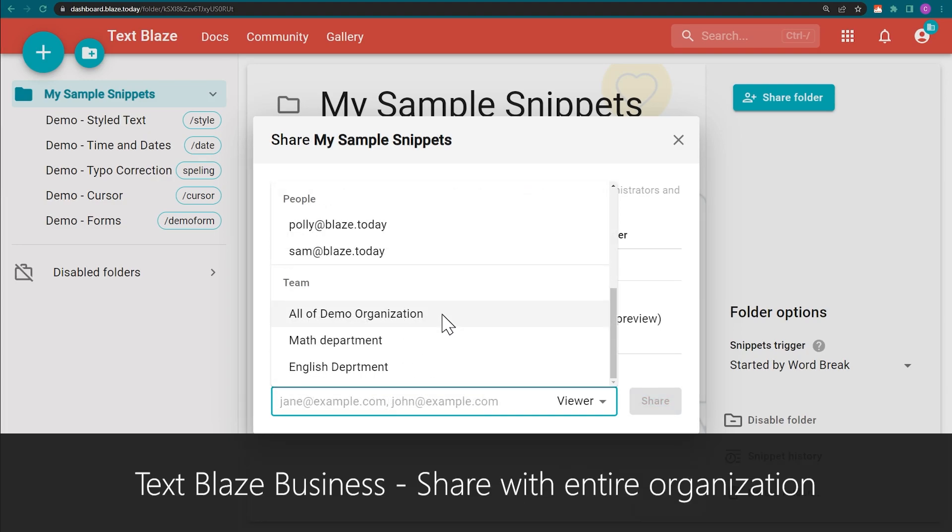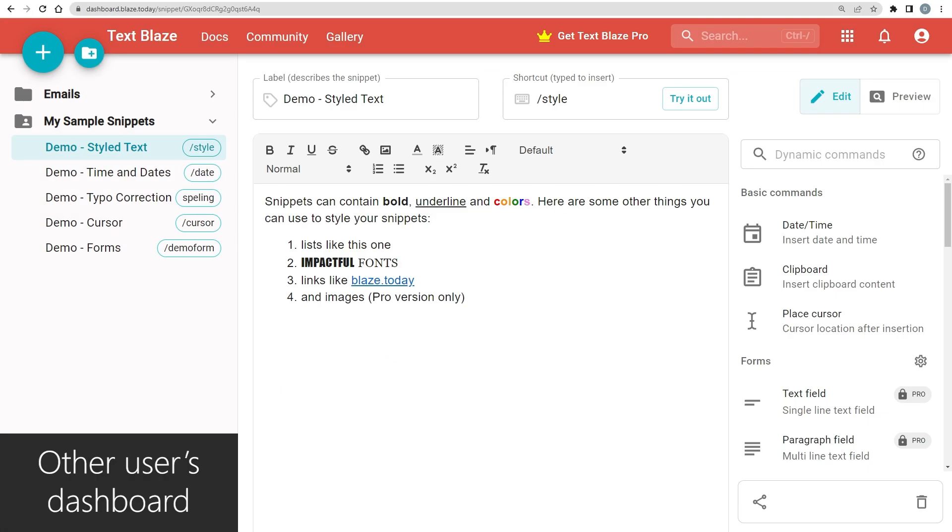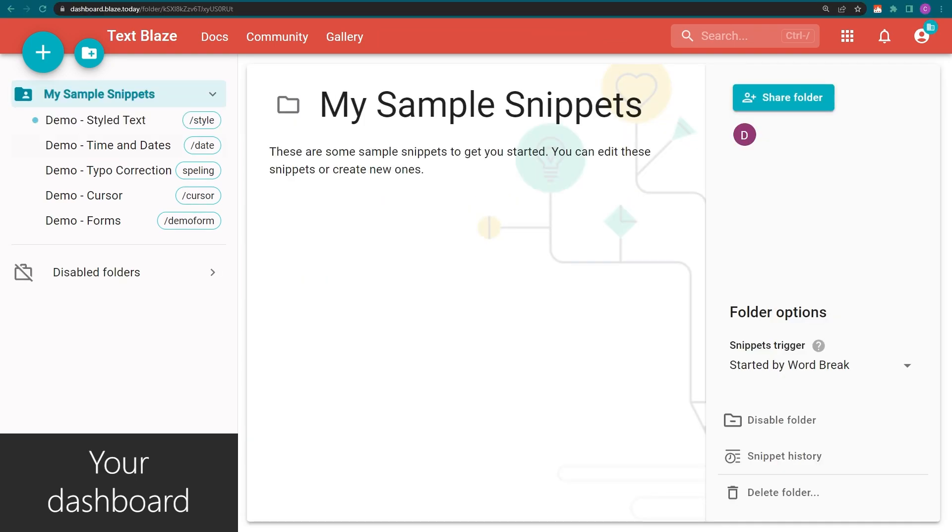Additionally, the Business version will inform you when other members make changes to a snippet inside a shared folder. If they edit a snippet, a blue dot will show up next to it in your dashboard.